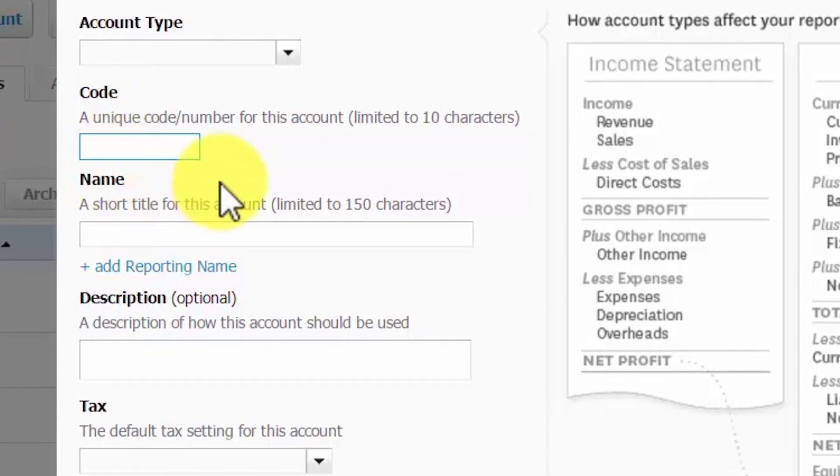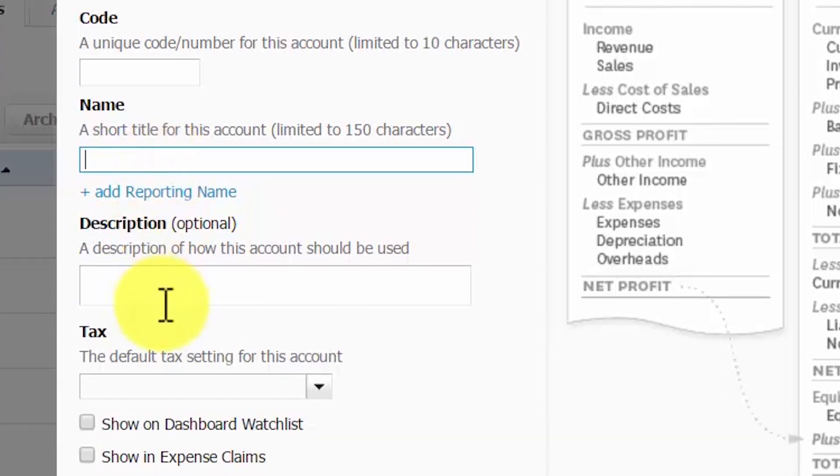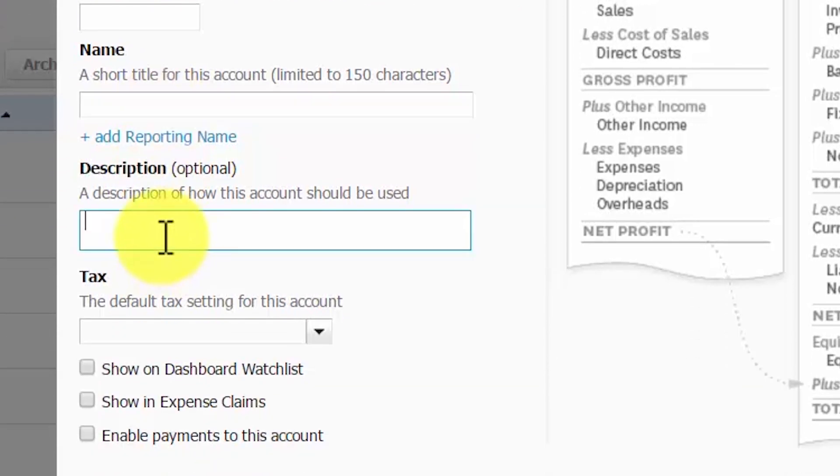Name. Each account must have a name. This will help you to easily identify what type of transactions it should be used for. The Description field is optional, but I do recommend that you include a description for every account. This will make it much easier for you or a bookkeeper to know what the account should be used for.